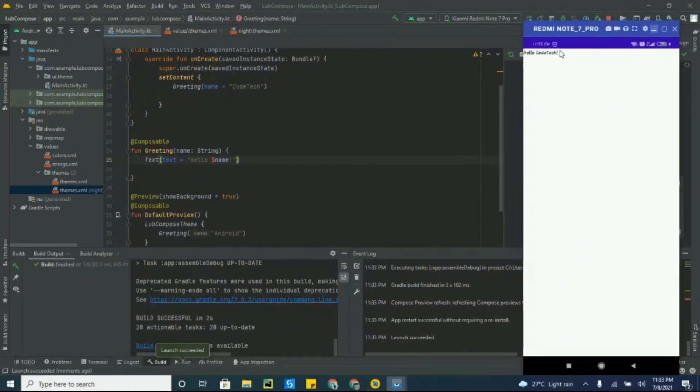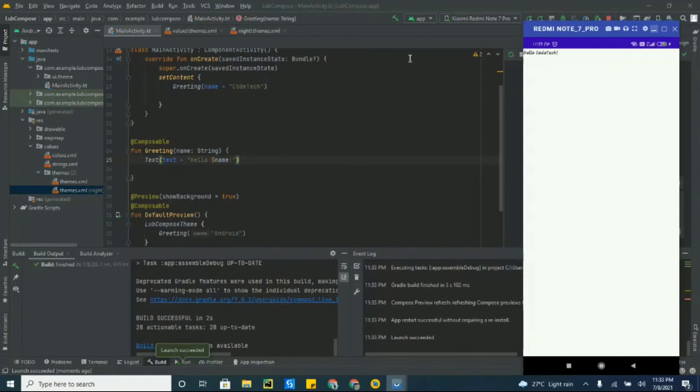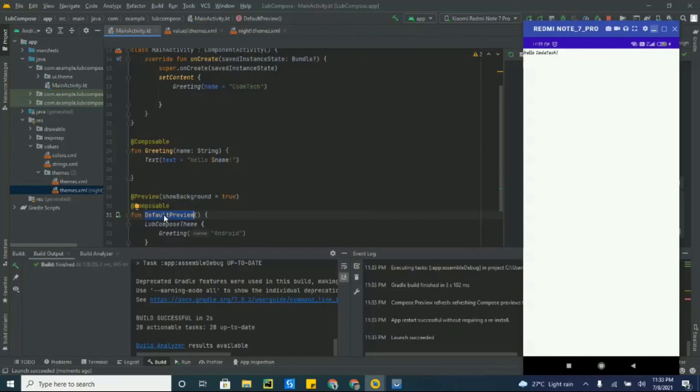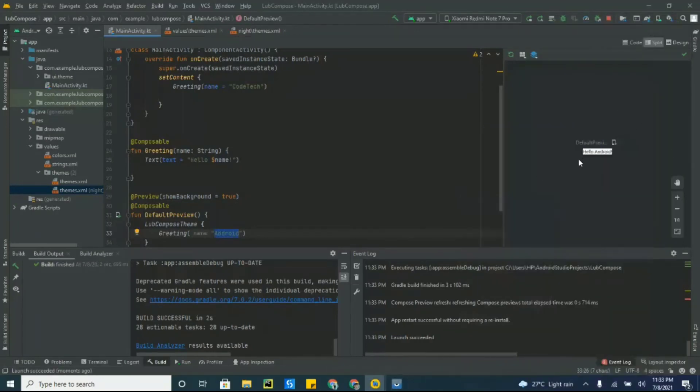Also you don't always need to launch our app. You can also see the default preview over here which Android Studio has generated for us. With that function we can preview our composable. You can see the preview over here.